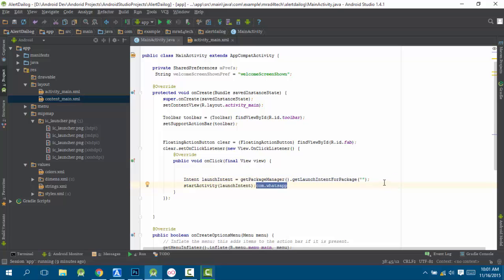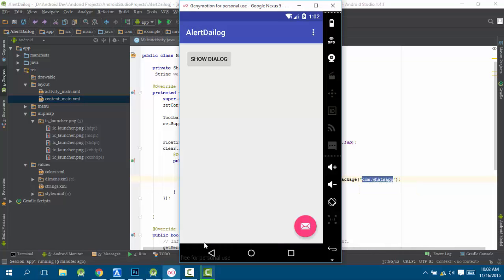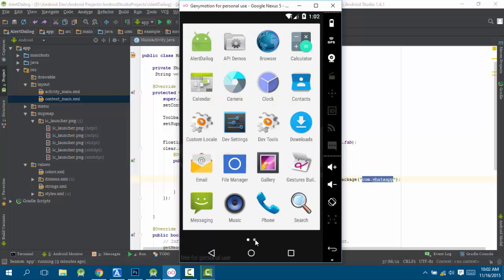Then we are getting the package manager to get the package name and launch the application with this package name. Here is the package name if you want to launch, and then we are starting the activity. I will choose an application that I had on the emulator.